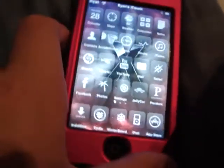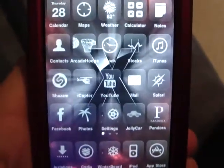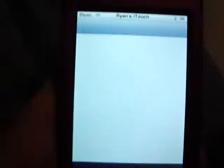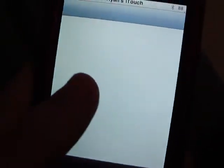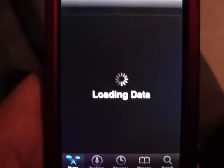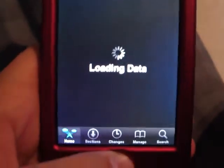When you double tap it, usually it goes to music — it shows up a little music bar. I'm going to show you how to change it to anything you want.